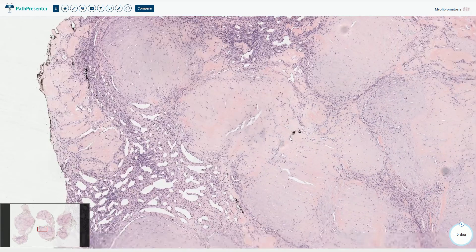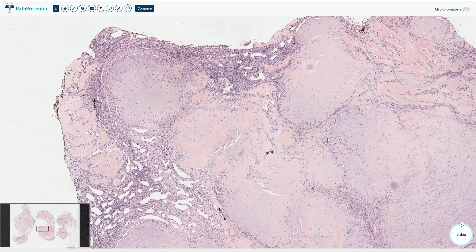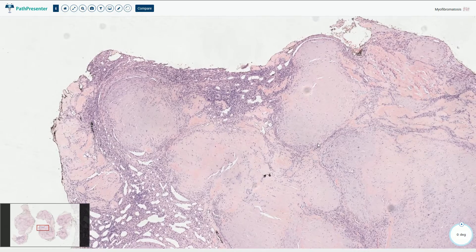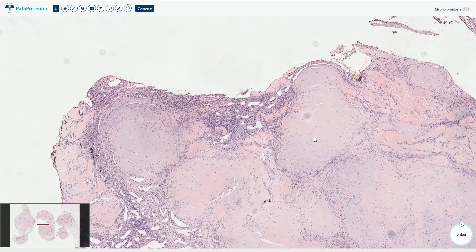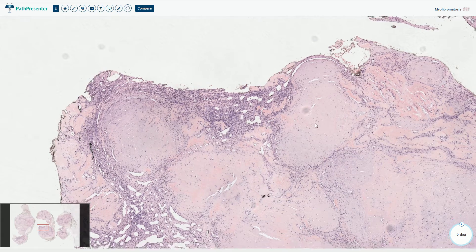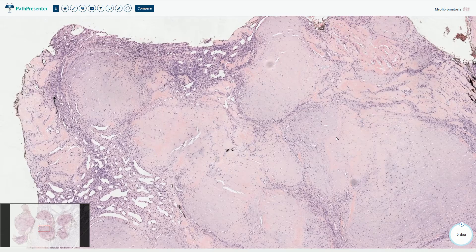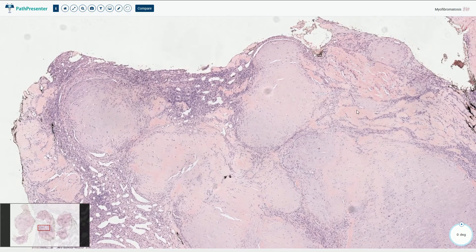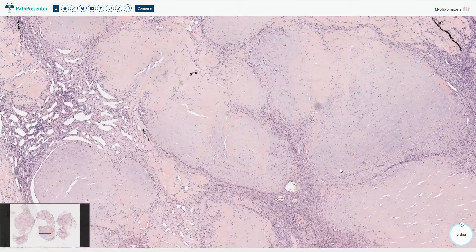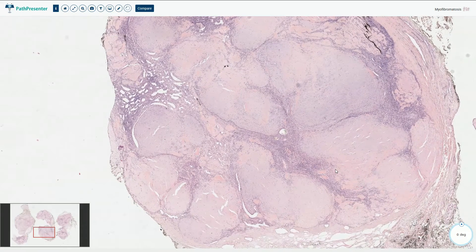Immunohistochemically, these lesions may be positive for smooth muscle actin and calponin; however, desmin and other markers of muscle differentiation are usually negative. S100 and cytokeratins are also negative — S100 being a marker of Schwann cell and melanocytic differentiation, and cytokeratins being markers of epithelial differentiation, so all of those stains will be negative in myofibroma.